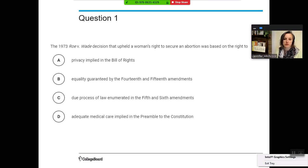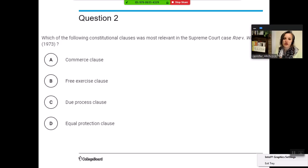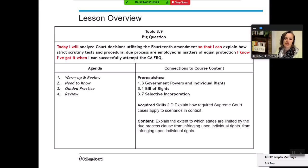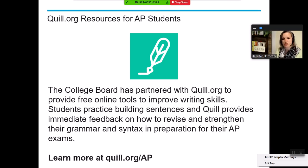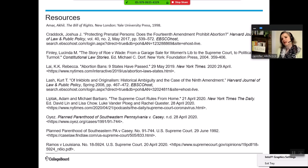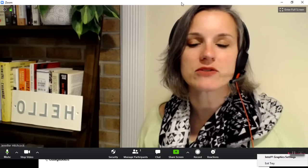Check for understanding: the 1973 decision upholding a woman's right to secure an abortion was based on the right to privacy — that's correct, it's implied in the due process clause. Which clause was most relevant to Roe? Due process — yes. You are going to continue this conversation with Ramos, looking at the tea leaves — it's a perfect place to pick up with another CAFRQ. Remember, Quill.org is there to help with writing skills. Tomorrow we're going to pick up with a further conversation about equal protection. Thank you for sticking out with me today.